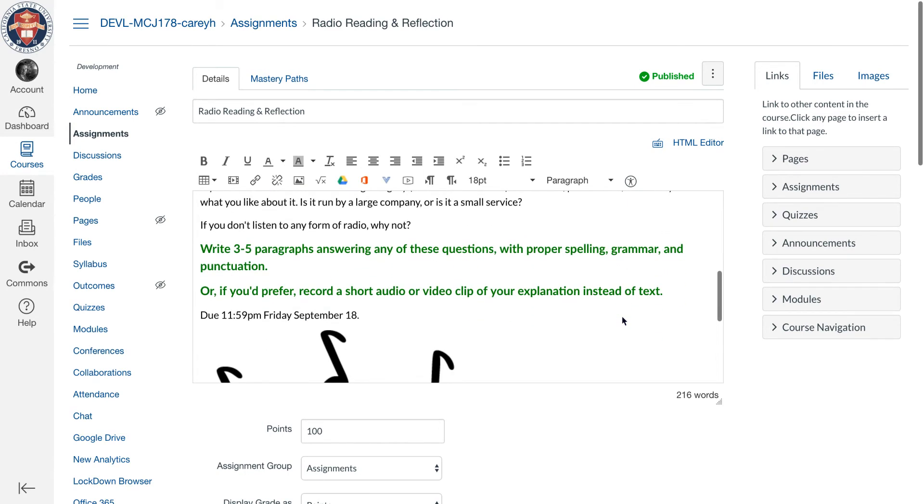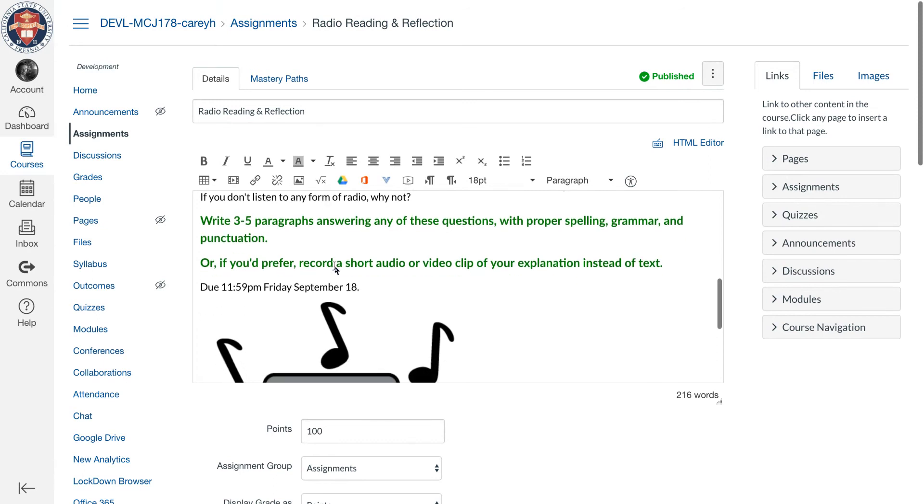I give them the option: they can either write three to five paragraphs answering my questions in text, or if they prefer they can record a short audio or video clip of their explanation instead.